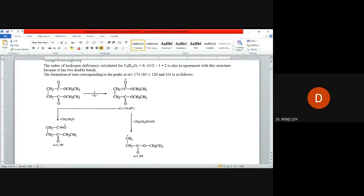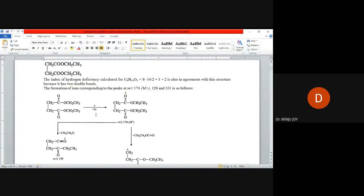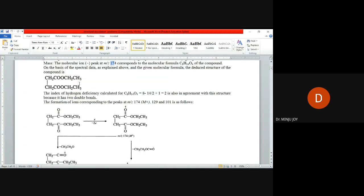We are reducing the total molecular weight of this fragment from the total, getting m/z value of 129. If you are removing CH3-CH2-O-CO, this portion, and reducing from the total value, we are getting m/z 101. All our values are getting correlated with our structure. This is how we get the structure of the unknown compound.